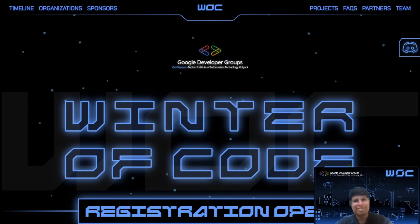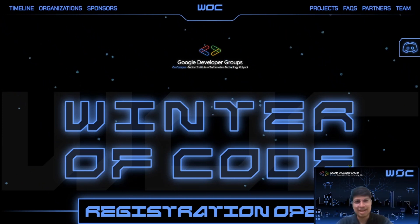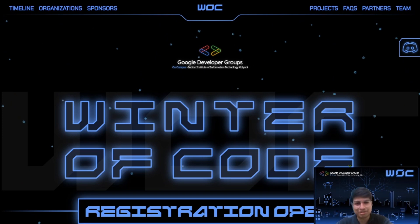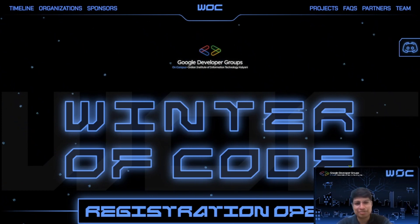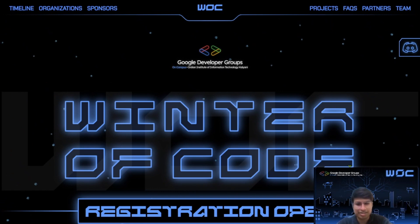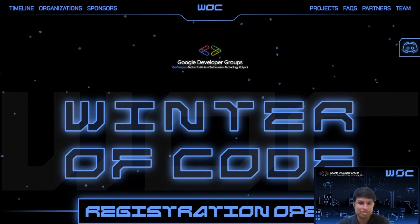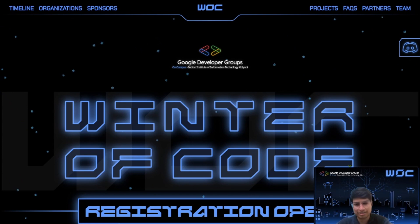Hey everyone, welcome to Winter of Code 5. I'm Avnikant Ajay and in this video I'll walk you through what a proposal is, how to write a strong proposal and how to submit it correctly on DevFolio using our official proposal template.